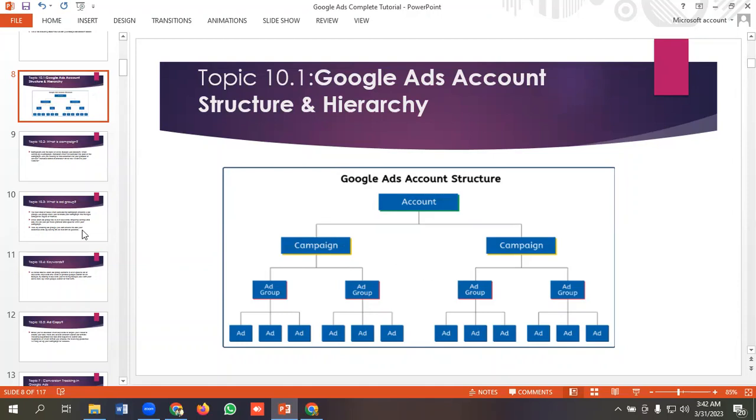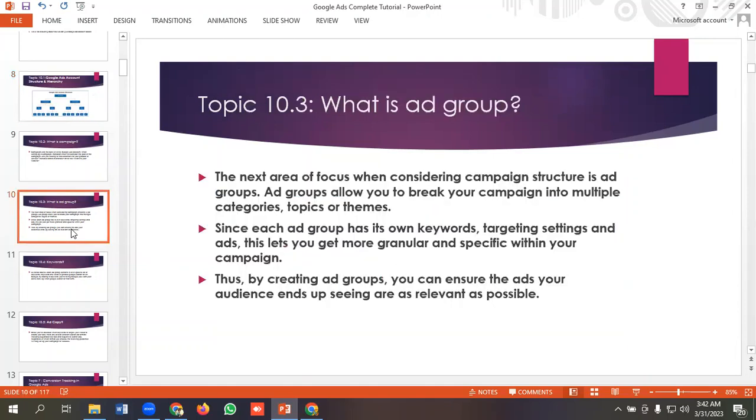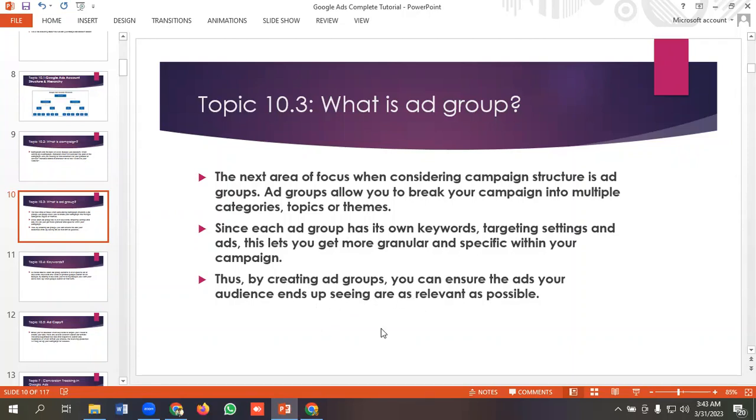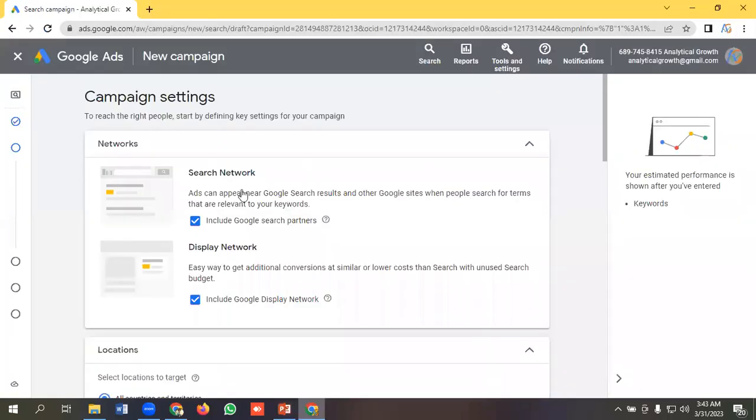The next area of focus when considering campaign structure is ad groups. Ad groups allow you to break your campaign into multiple categories, topics, or themes. Since each ad group has its own keyword targeting setting and ads, this lets you get more granular and specific within your campaign. Thus, by creating ad groups, you can ensure the ads your audience is seeing are as relevant as possible.